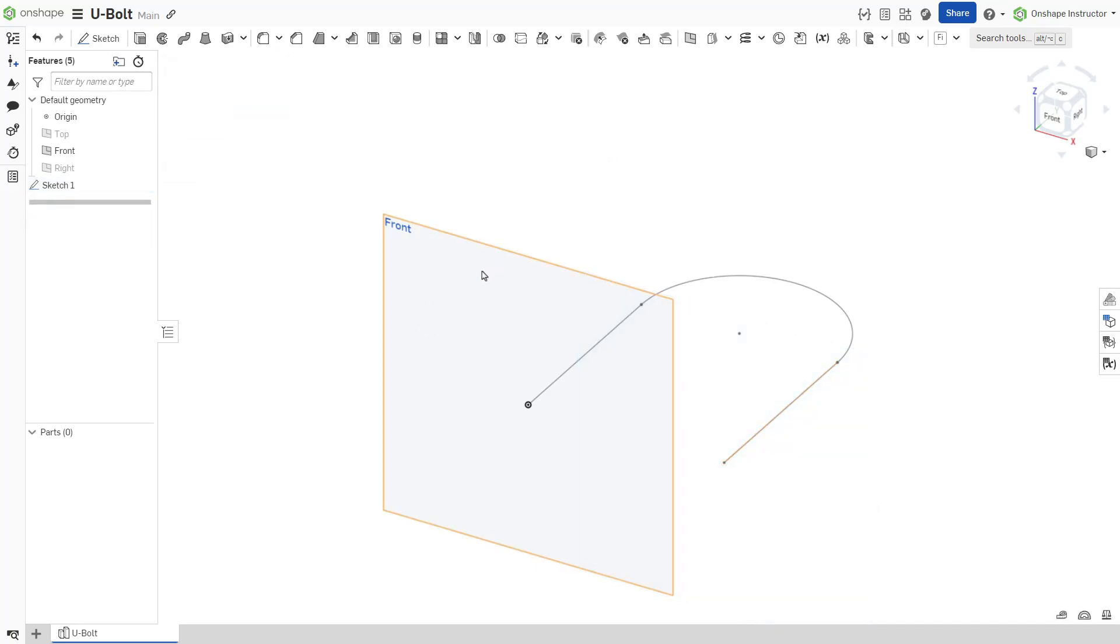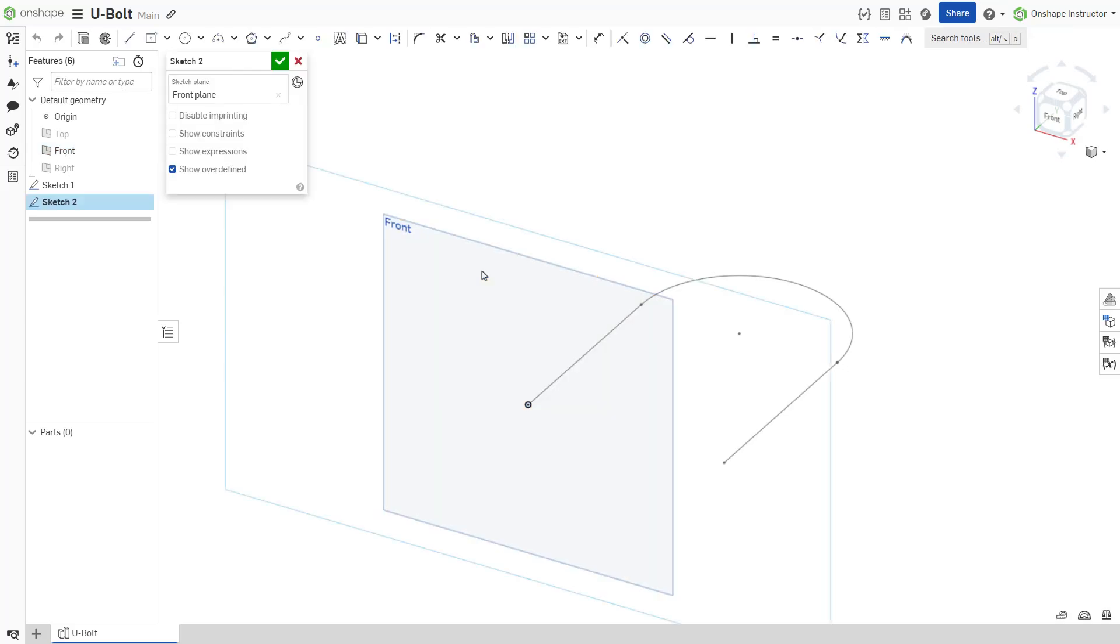Sketch the sweep profile. In this U-bolt example, a circle sweeps along the path. Sketch a circle and add a dimension.